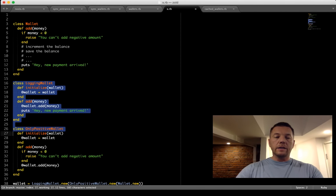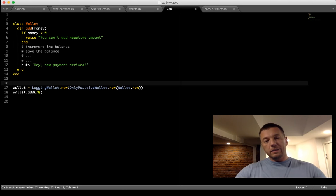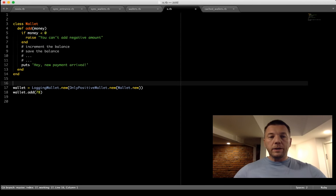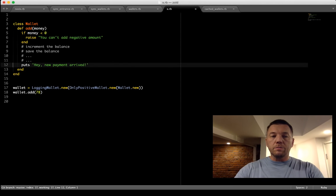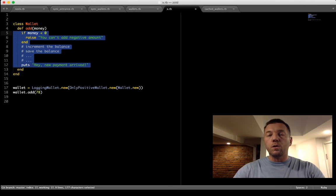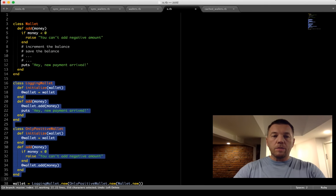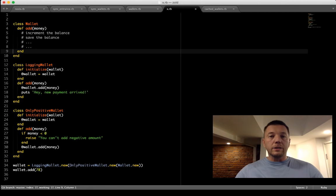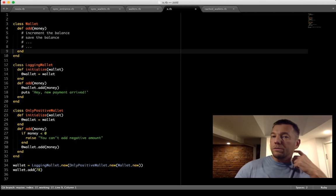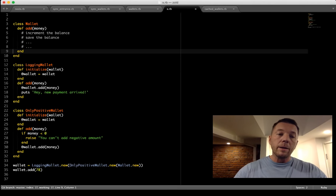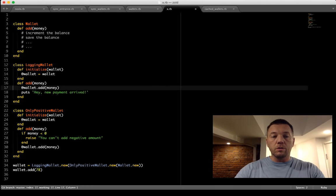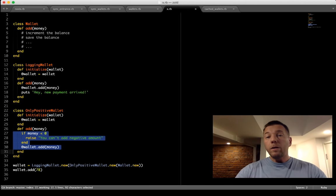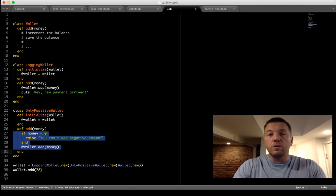You may say that the amount of lines is way more than just putting everything directly in the method. But if you look at the complexity of each individual method, it's way lower. Each class is quite simple. By splitting functionality into multiple classes, we increase the number of classes but the complexity of each one is way lower. Now I'll show you a real example from the Zold cryptocurrency library.